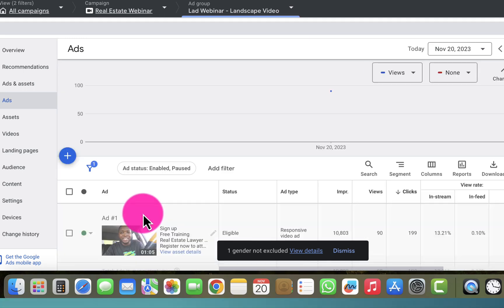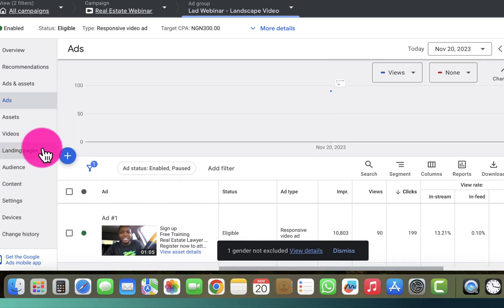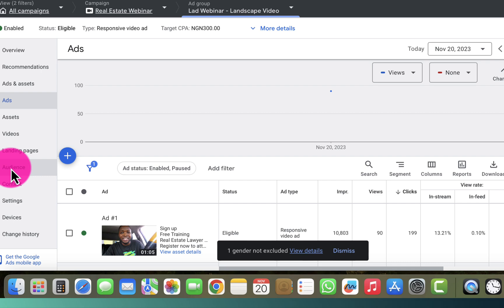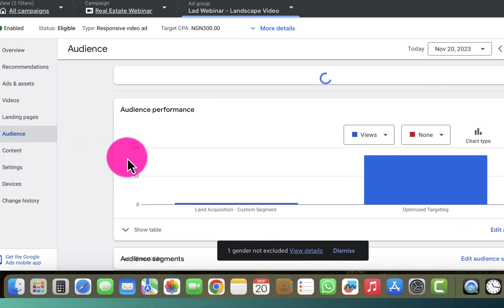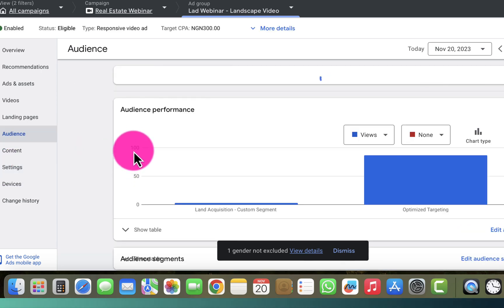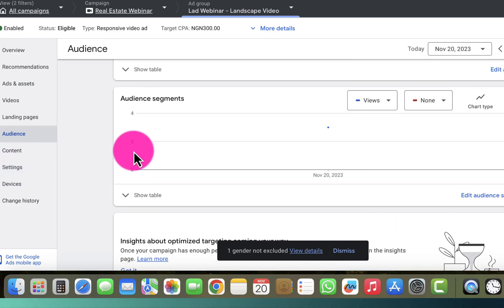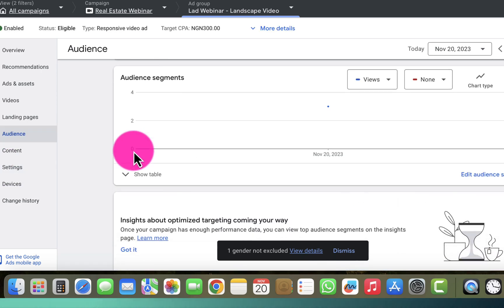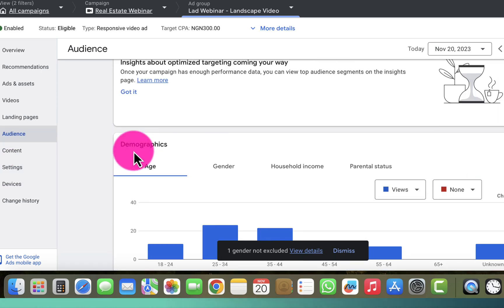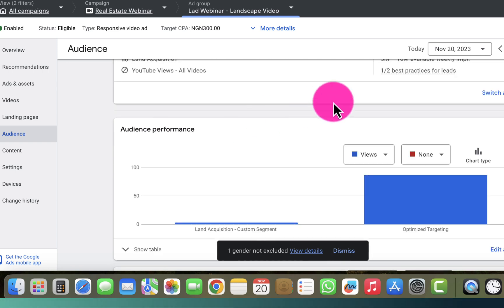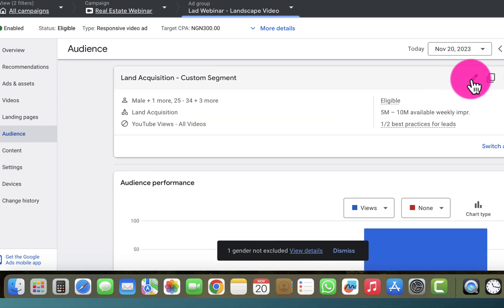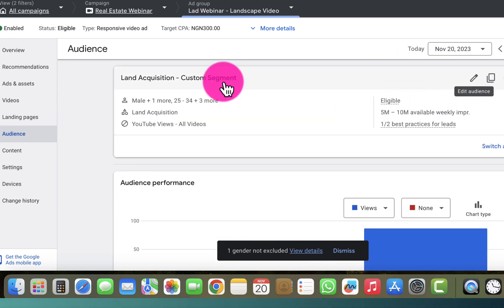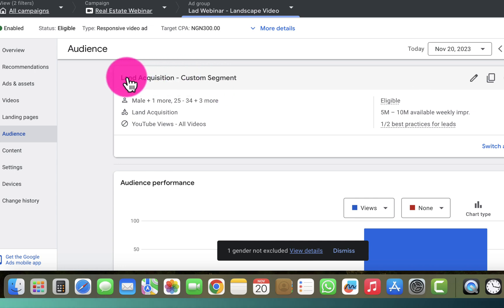I click on that, then go straight to the audience section. Instead of going down to the demographics page, I go back to the top and click on the pen icon in front of this particular audience.